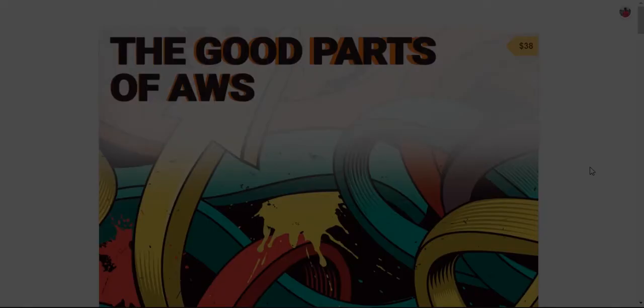Hello everyone and welcome back to fixing tiny tedious things. In this video, I'm going to talk about the good parts of AWS book.